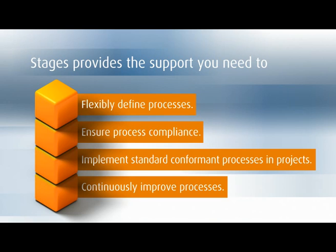It helps you define processes quickly and easily, implement them in projects, and verify compliance with standards.